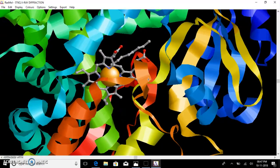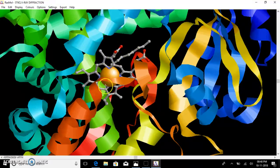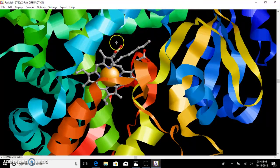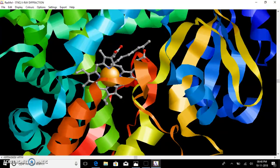When you zoom in on the active site of the cytochrome P450, it contains a heme iron center, and this iron is coordinated to the protein via a cysteine residue.